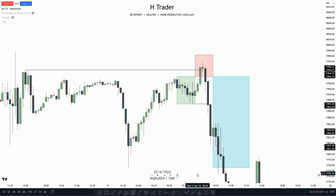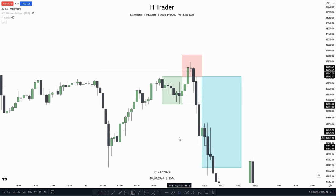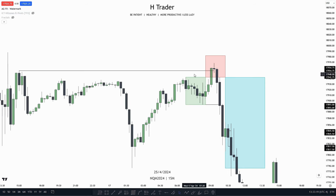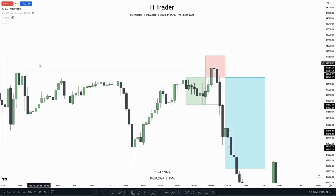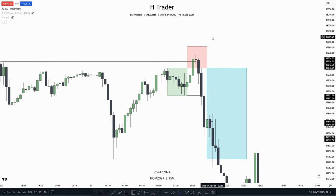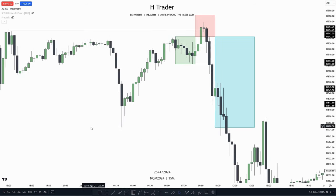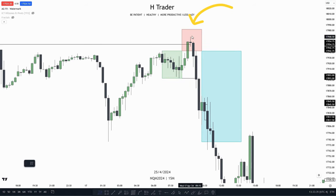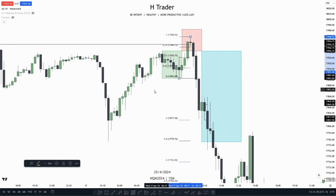A short recap of this model: price is consolidating, meaning it's trading within the same general range. Then price manipulates out of that consolidation range, also reaching an important level. After that, price distributes in the opposing direction of where it manipulated. An example of this is right here — price is consolidating, then price manipulates higher, sweeping the high of the accumulation and also sweeping this high up here. Then price starts to distribute lower, reaching sell side liquidity.